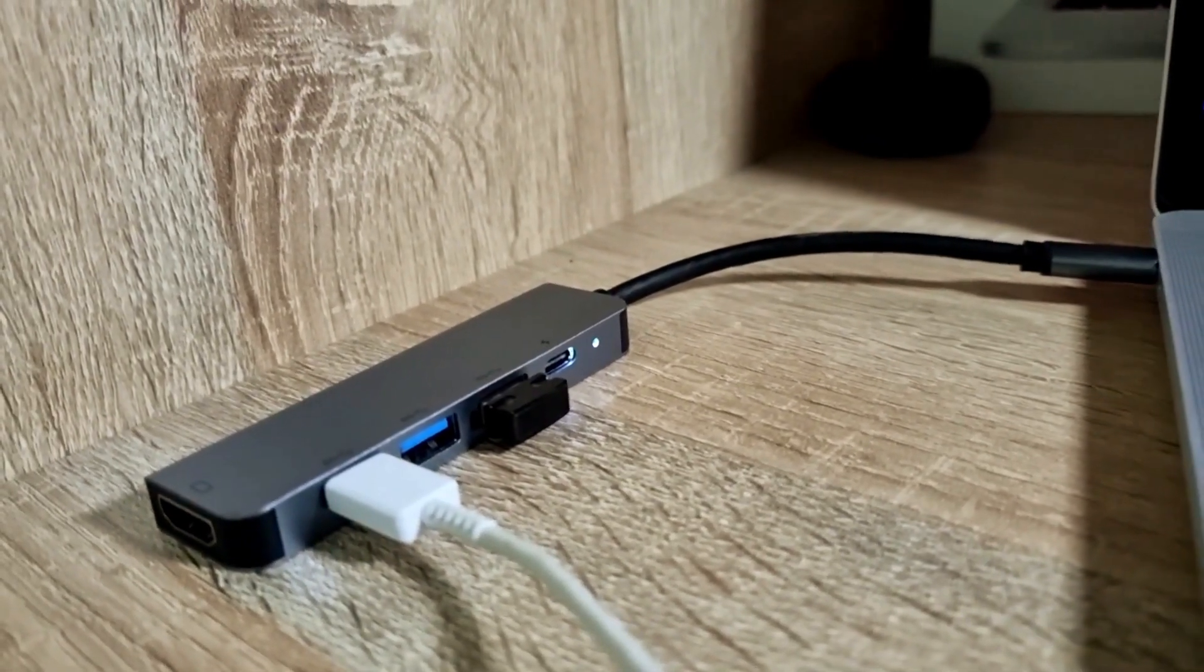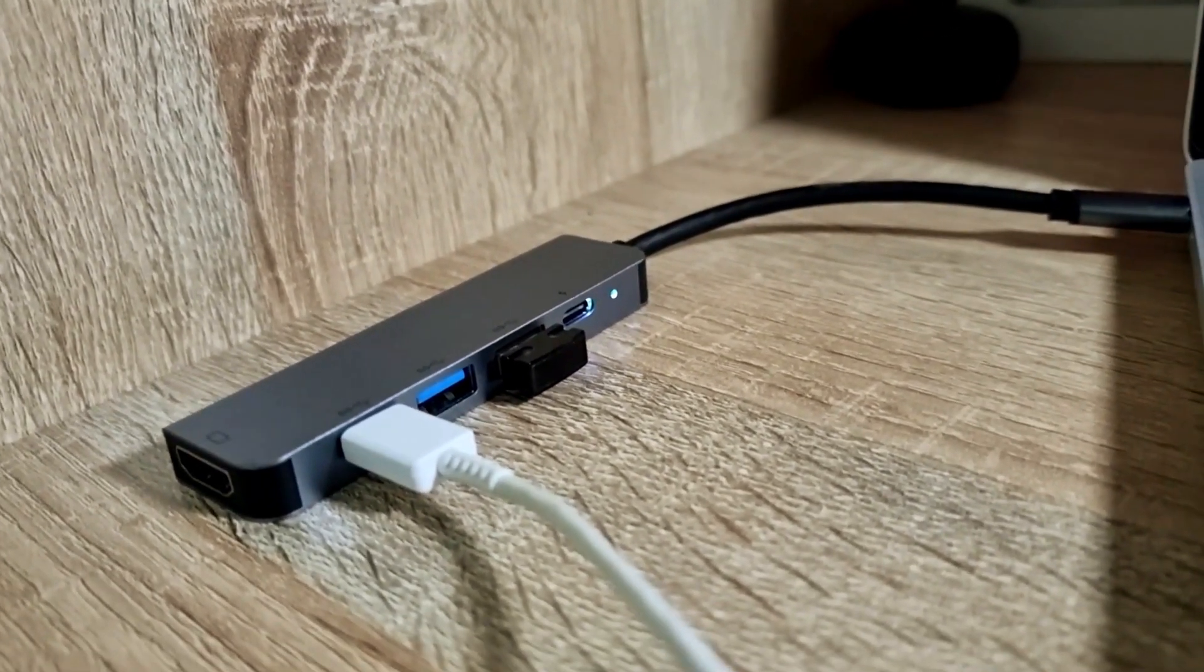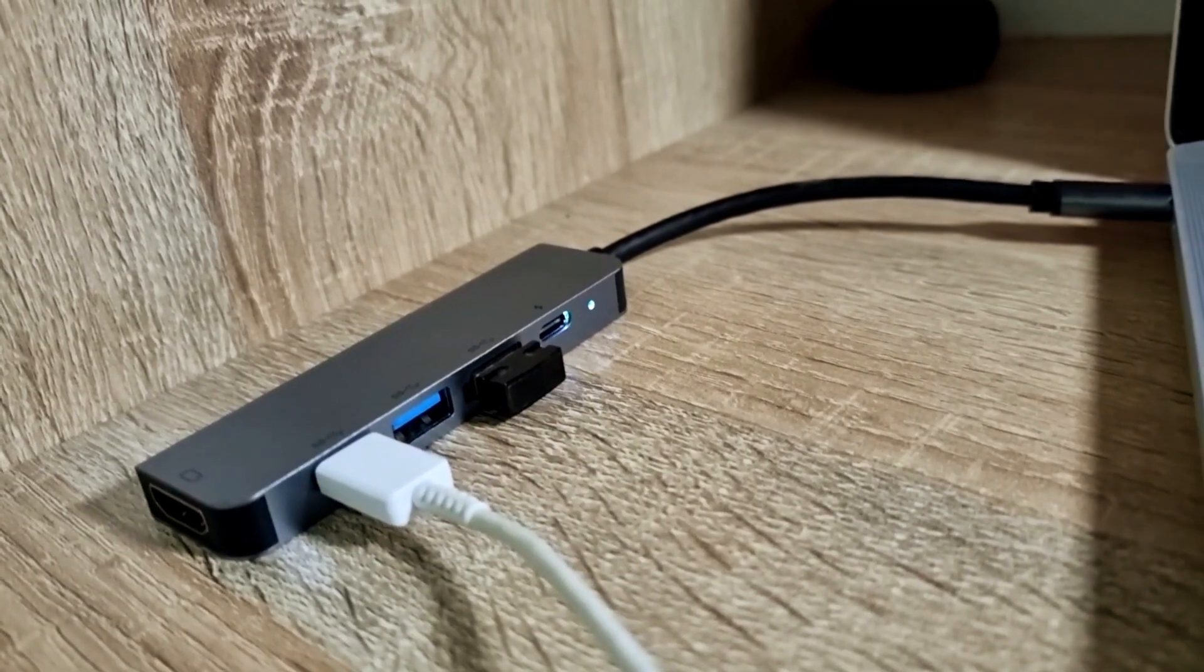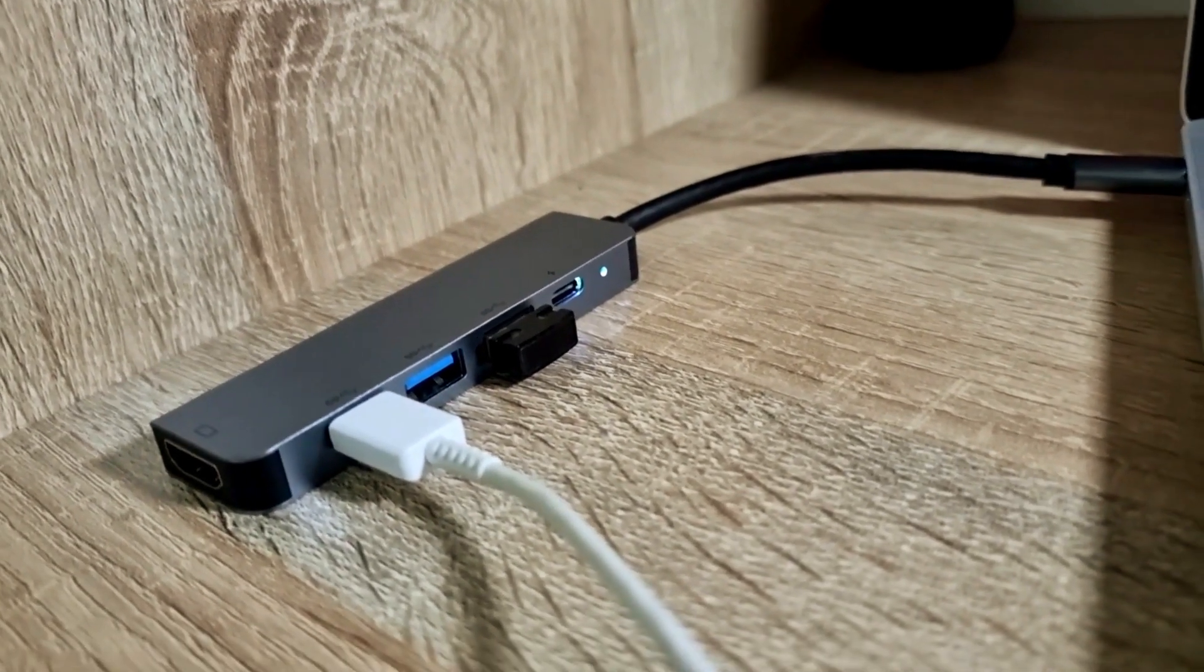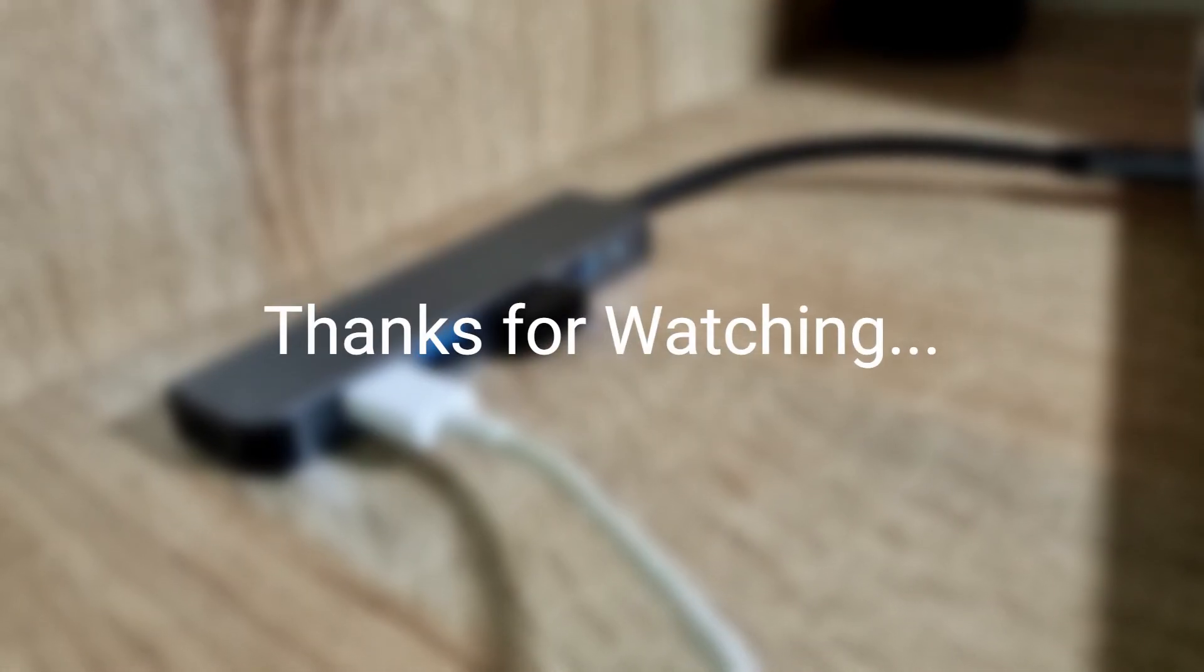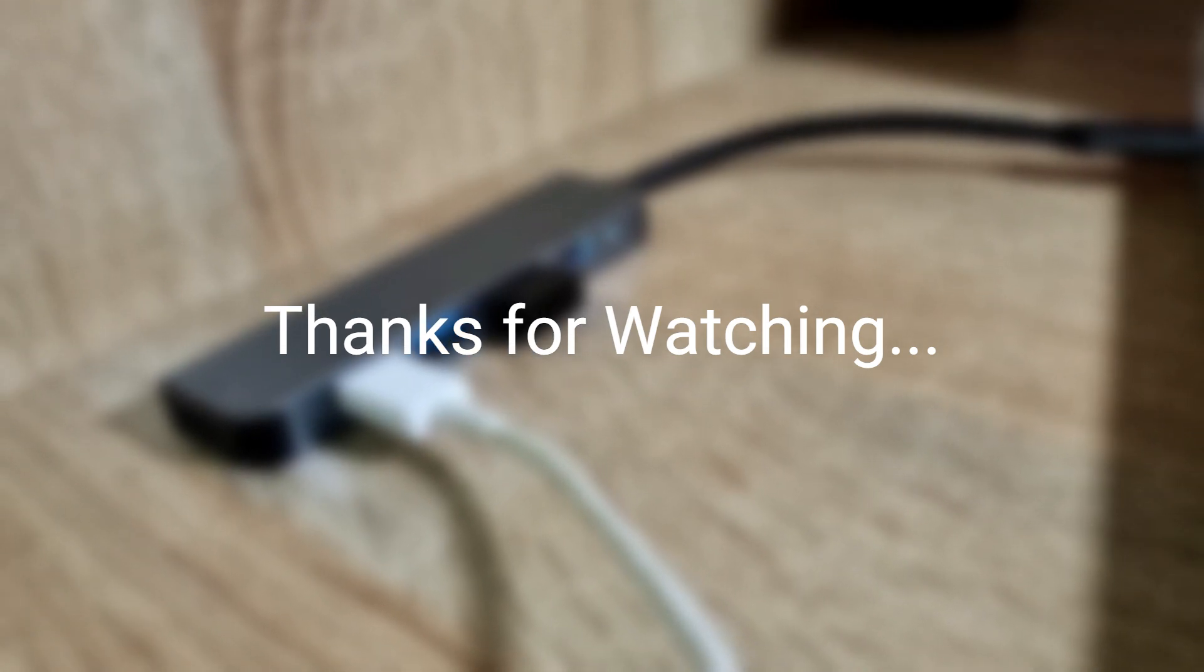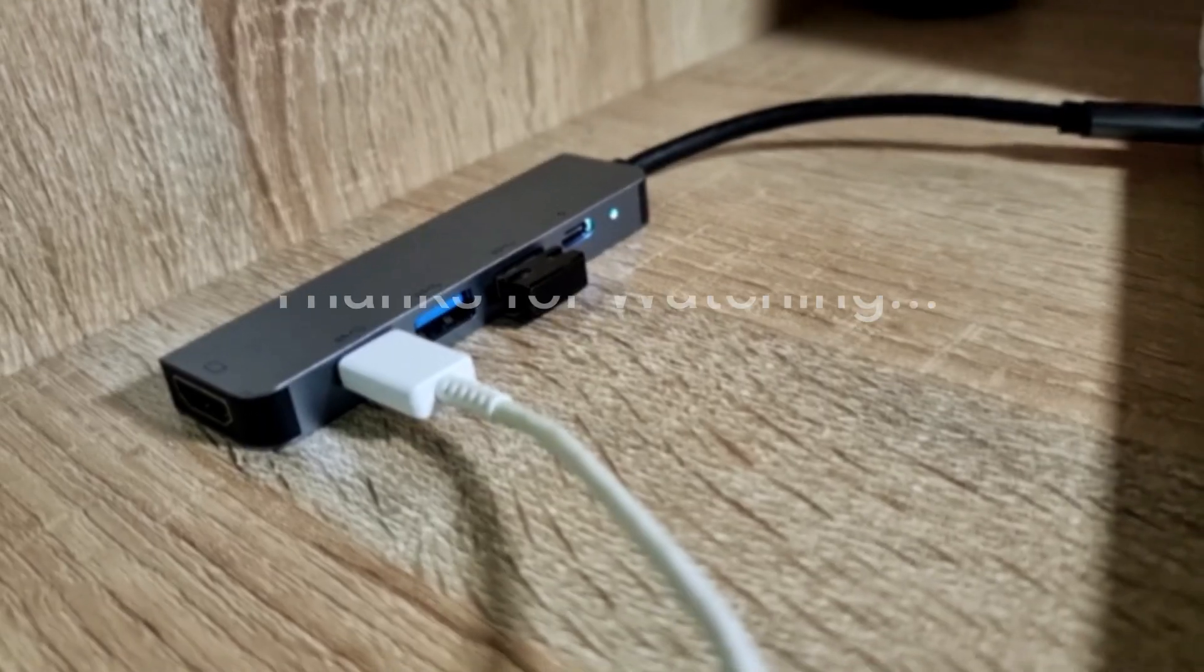That's going to be pretty much it for me in this video. If you enjoyed it or it helped you out, please do consider subscribing to the channel—it would be massively appreciated. If you enjoyed the video, please do consider giving me a like. It really motivates me to make more content for you guys.